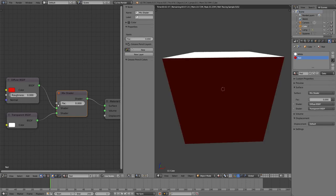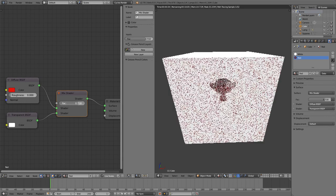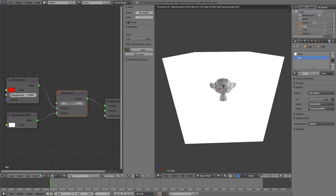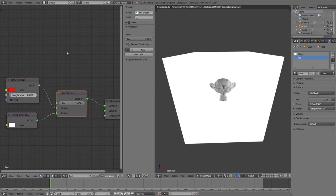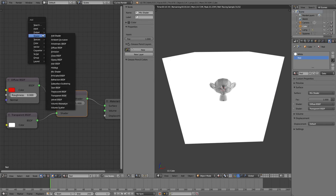Then we have the problem of deciding the factor here. When I set it to zero, this shader is being used. When I set it to one, this one is being used and it's completely transparent.